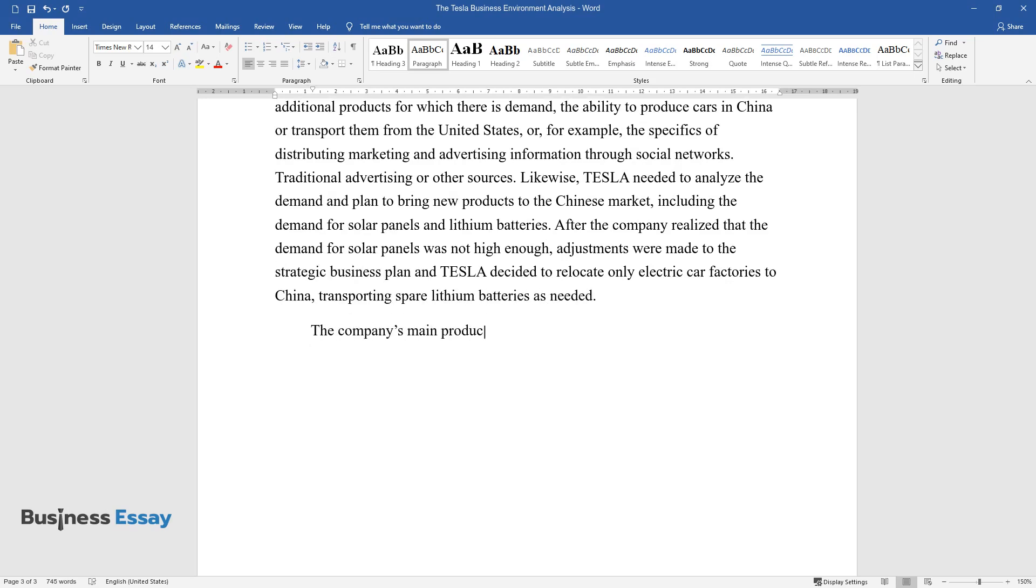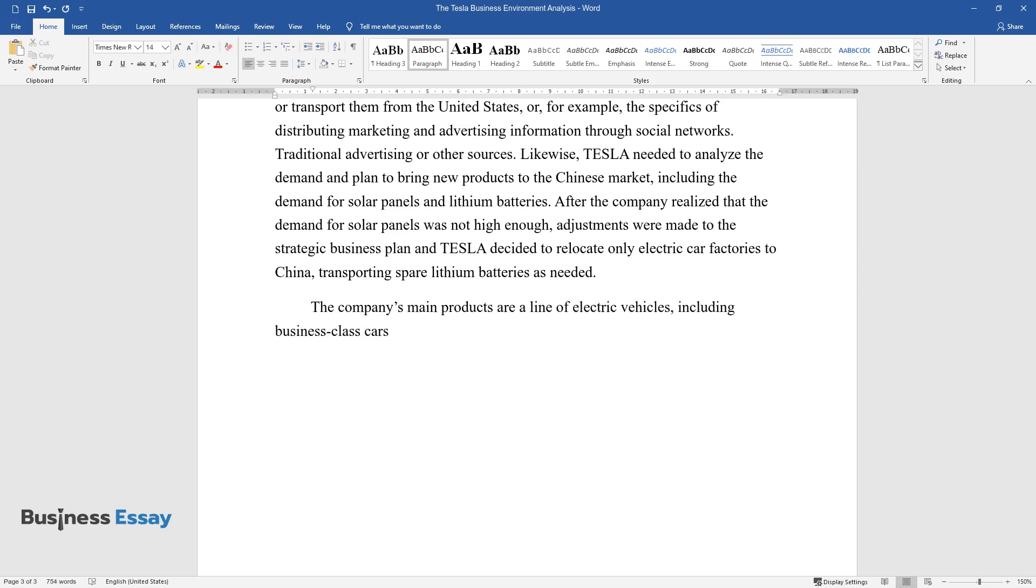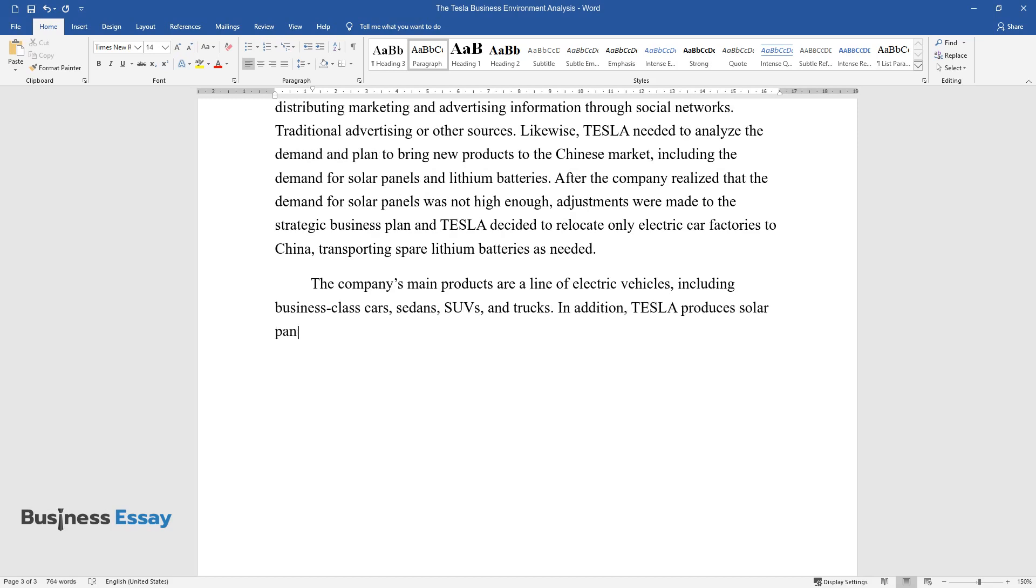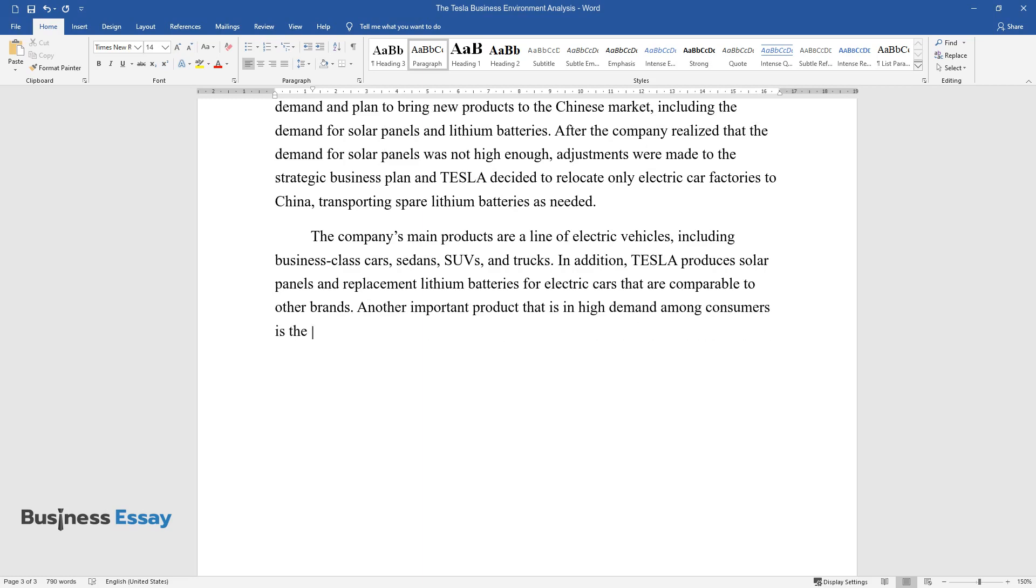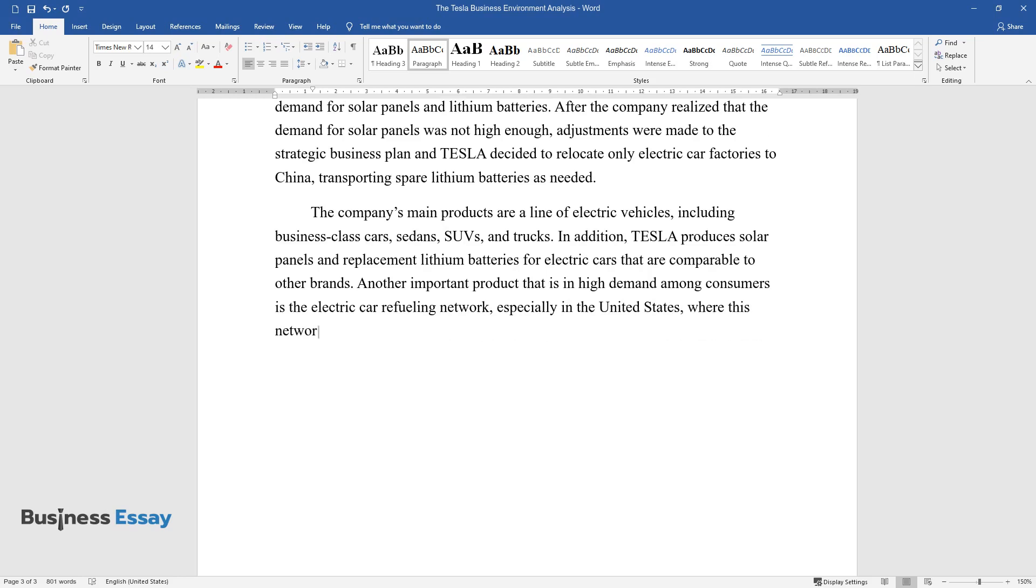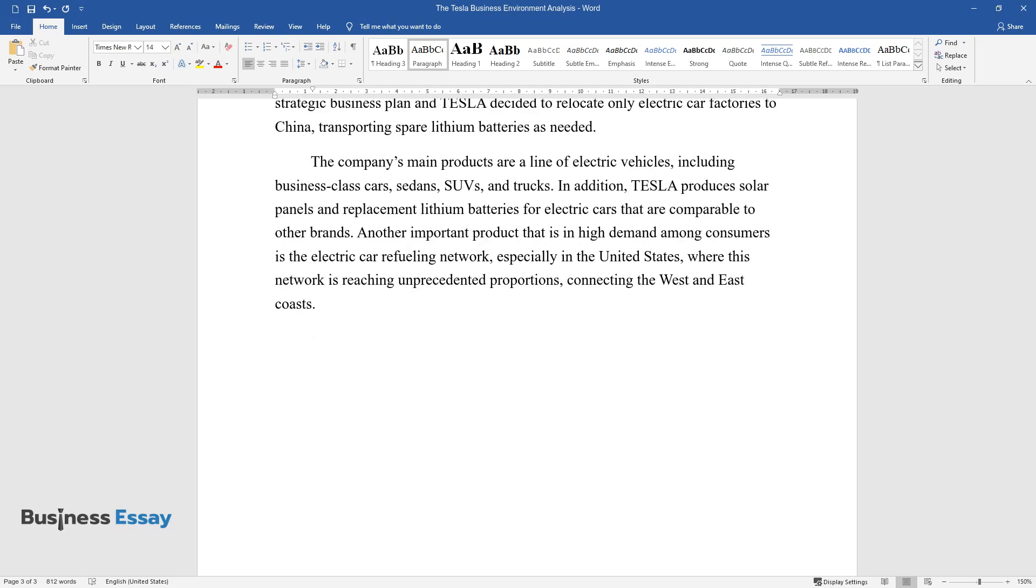The company's main products are a line of electric vehicles, including business class cars, sedans, SUVs, and trucks. In addition, Tesla produces solar panels and replacement lithium batteries for electric cars that are comparable to other brands. Another important product that is in high demand among consumers is the electric car refueling network, especially in the United States, where this network is reaching unprecedented proportions, connecting the West and East coasts.